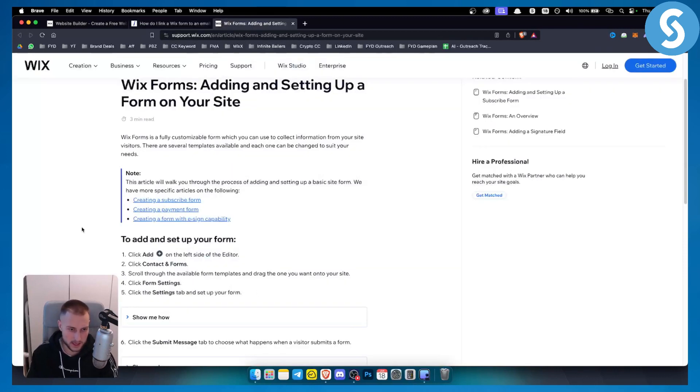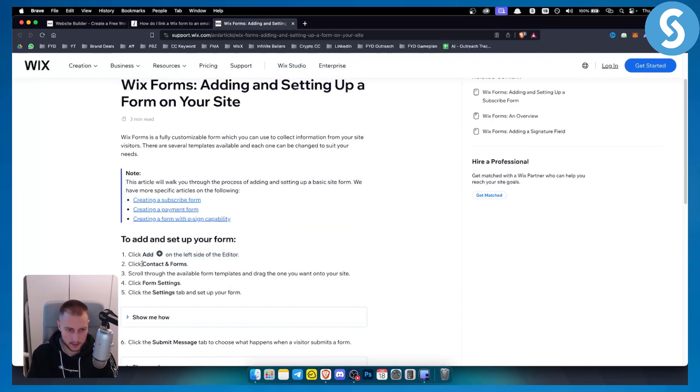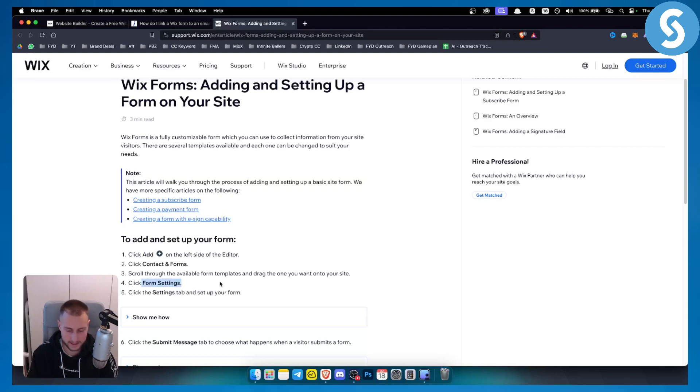Additionally, when you're setting up your form and adding your form into the editor, click on contact and forms, add the form that you want, and then you also have form settings.